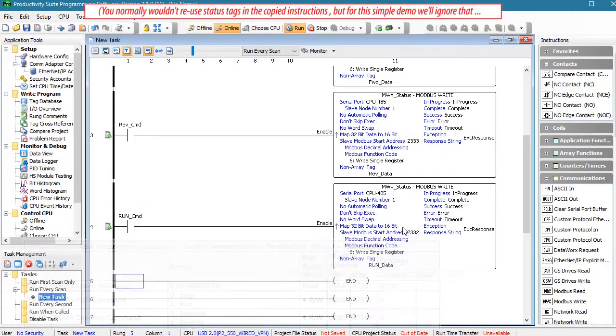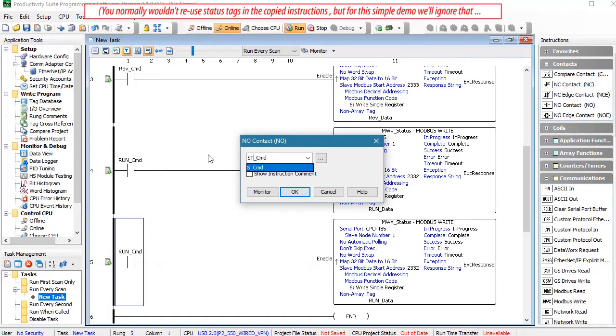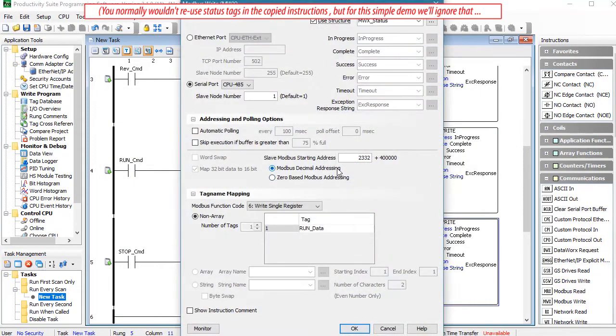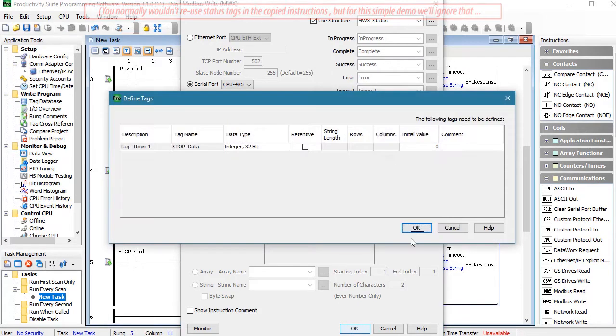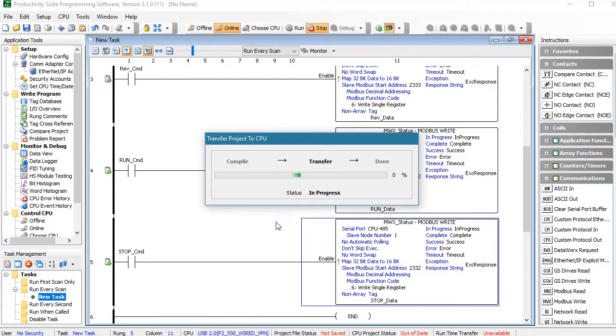And we'll copy and paste that to create a stop command. That's at the same Modbus address as the run command, but we'll use a different tag for the stop data, and we'll set that to a 0 in the data view. Well, let's write that to the PLC.